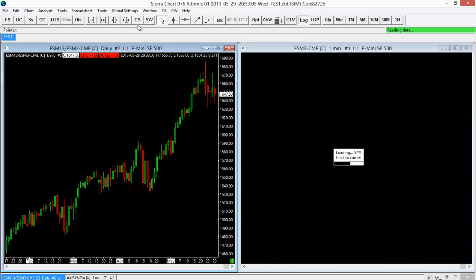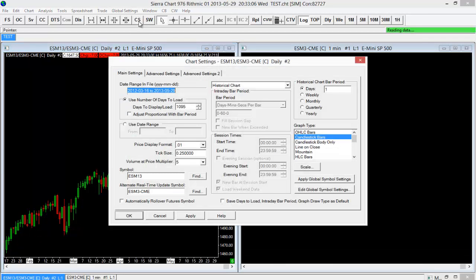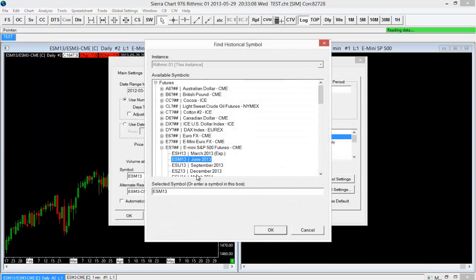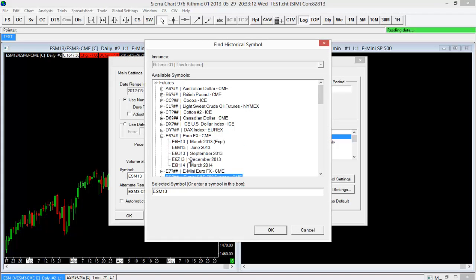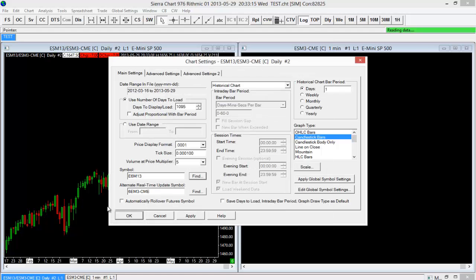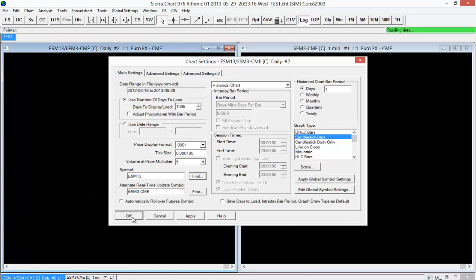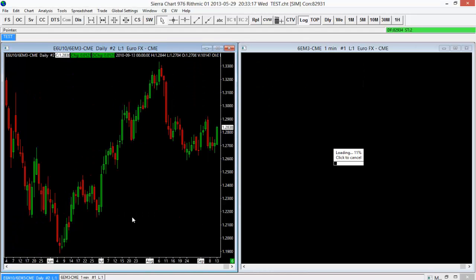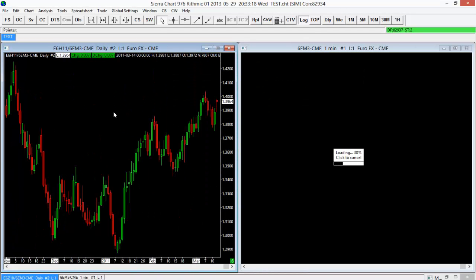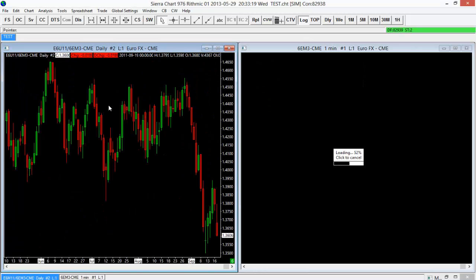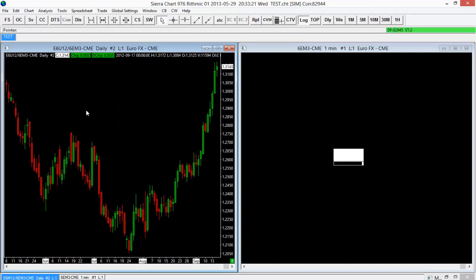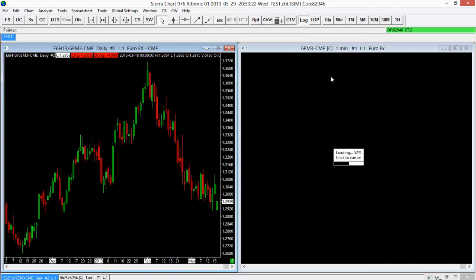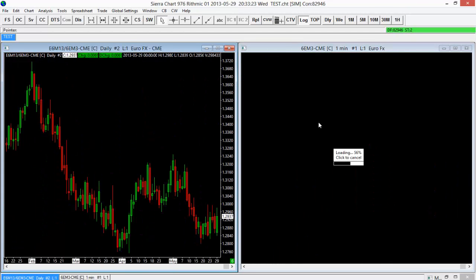So now what I'll do here is I'll go ahead and switch back to the 6E and you'll see how easy that is. So the Euro futures here, I'll select OK. And that's actually going to switch me back to the 6E. So now I have the daily timeframe for the 6E on my left and I have the one-minute timeframe on the right.